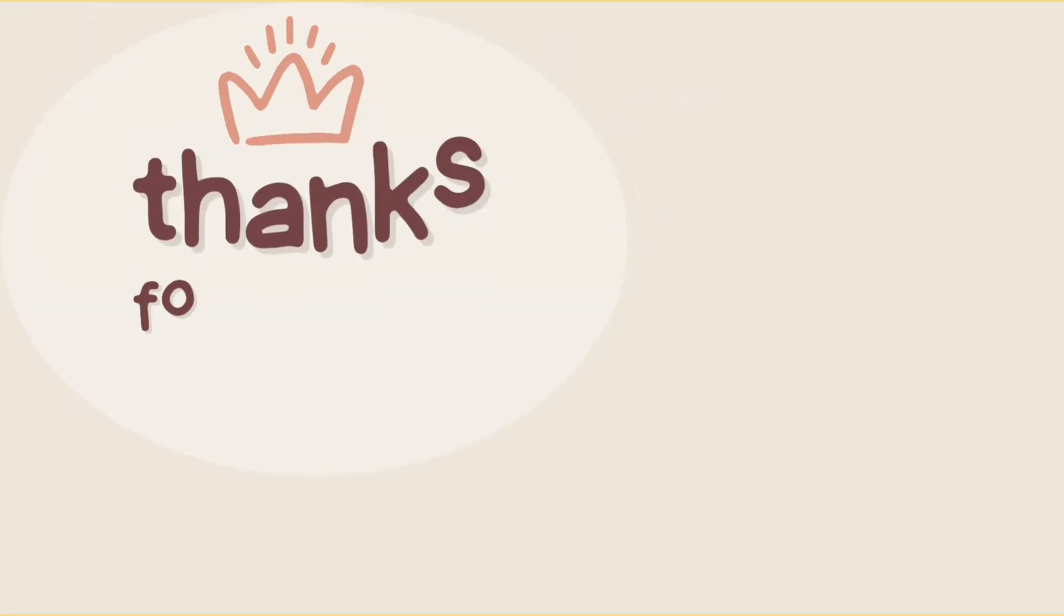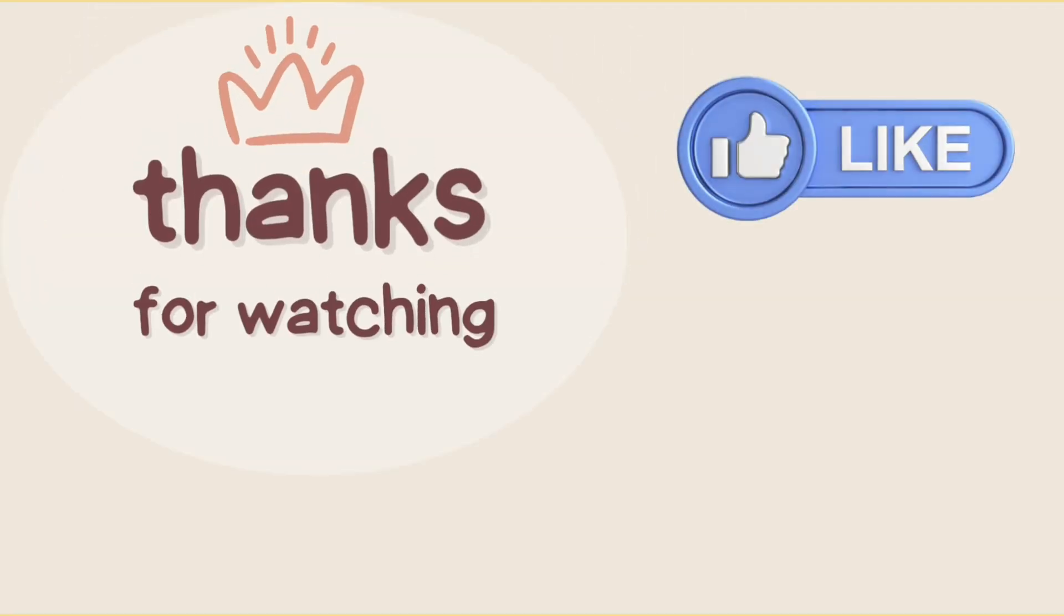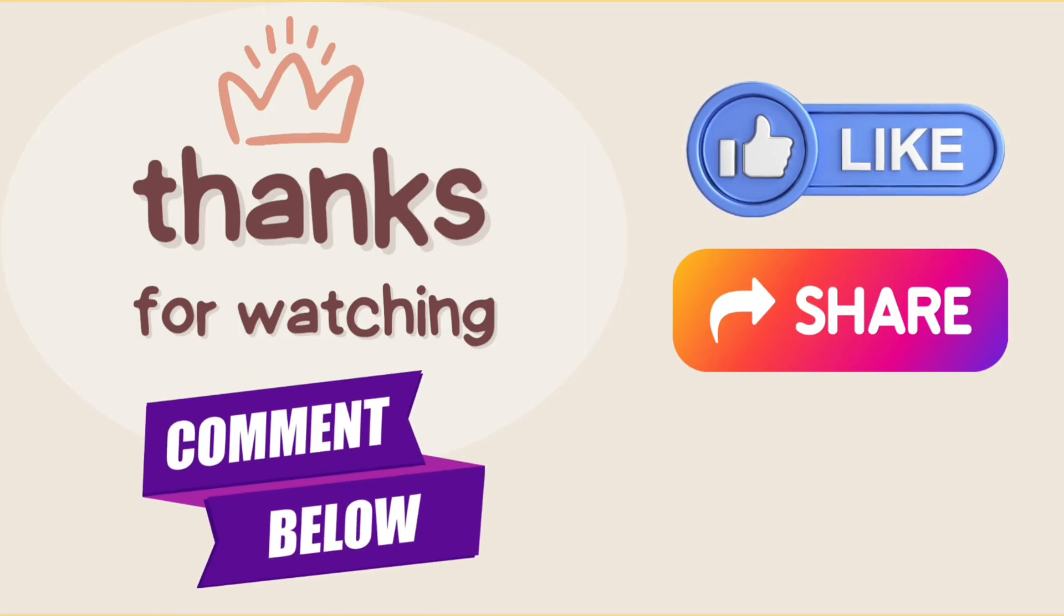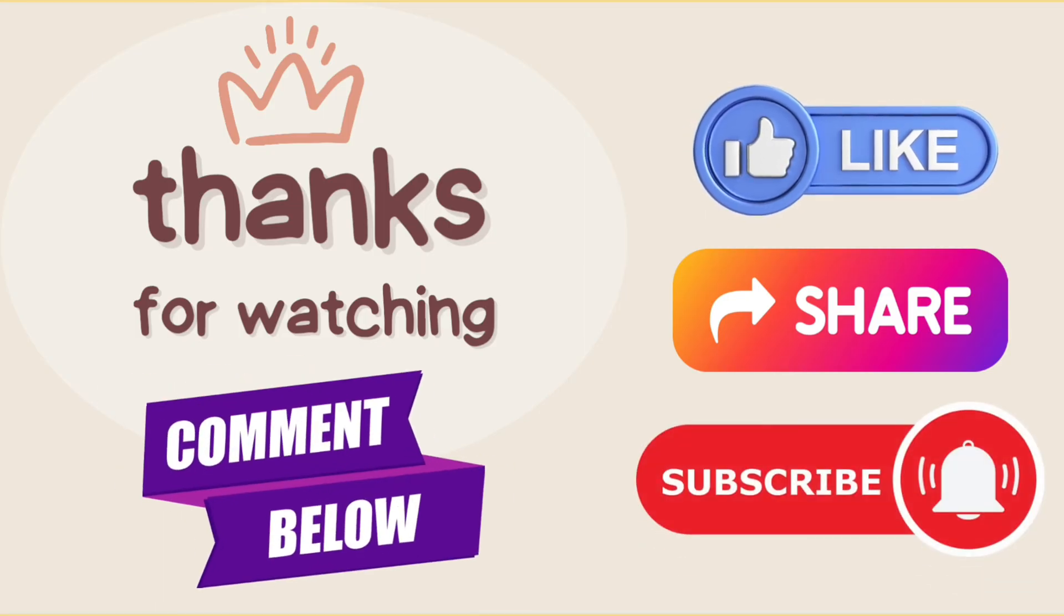If you liked our video, press the thumbs up and share button. If you have any questions, comment down below, and don't forget to subscribe to the channel for more tutorials.